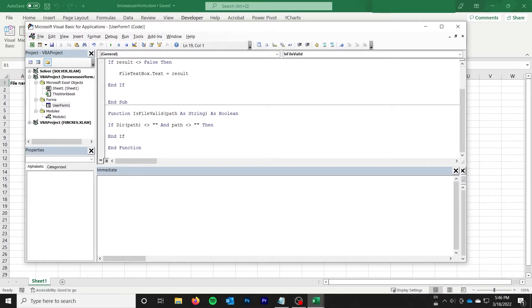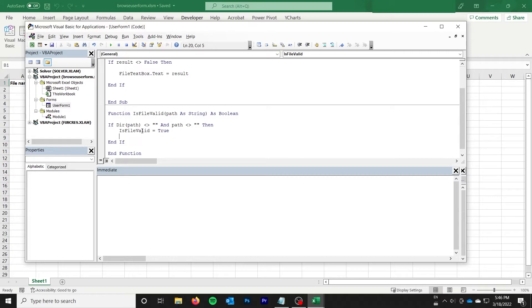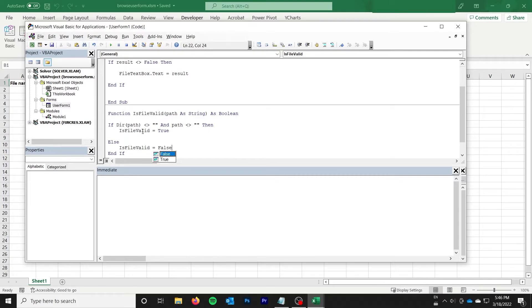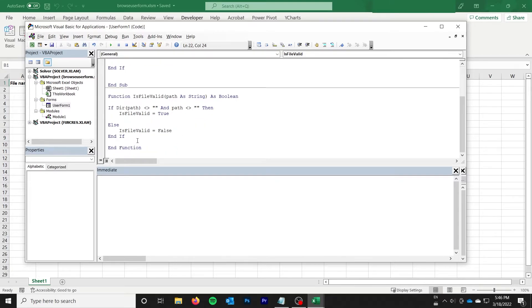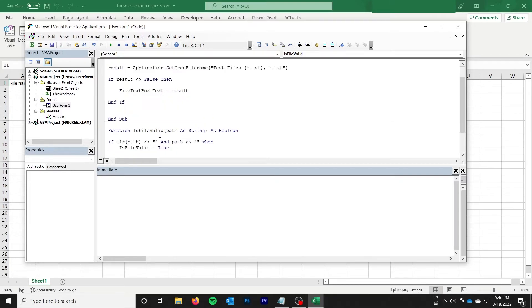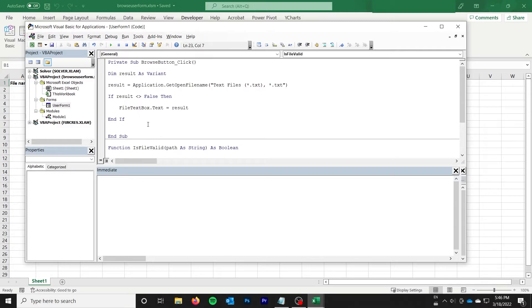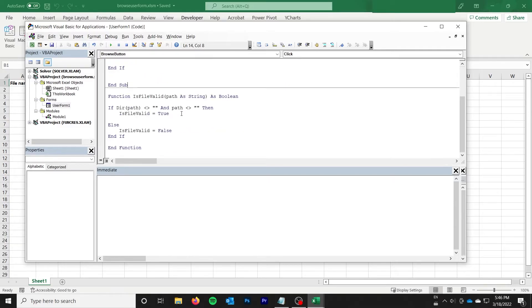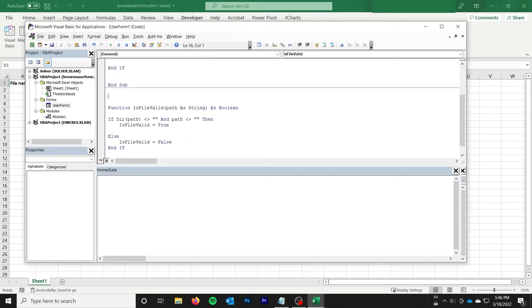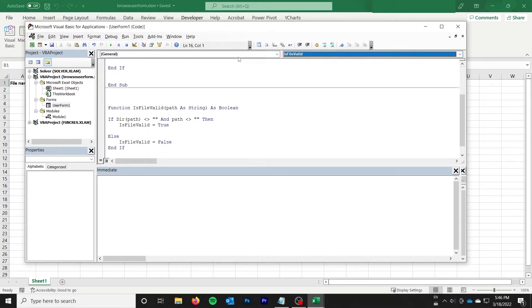So if that's the case, we say isFileValid equals true. Else isFileValid equals false. And that's all there is to it. So at this point, what I'm going to do is I'm going to make my little isFileValid thing.